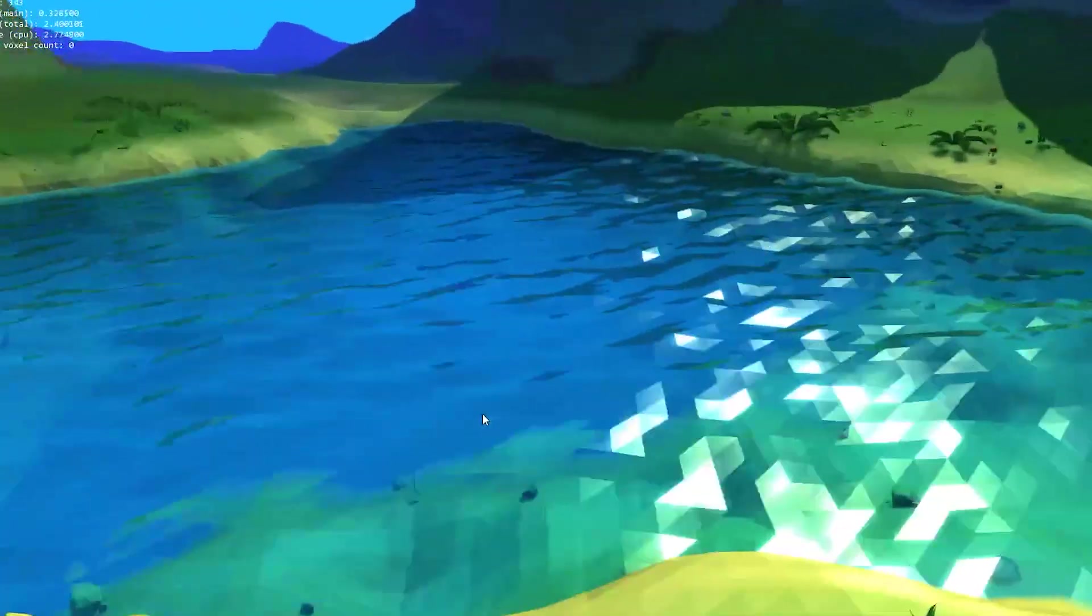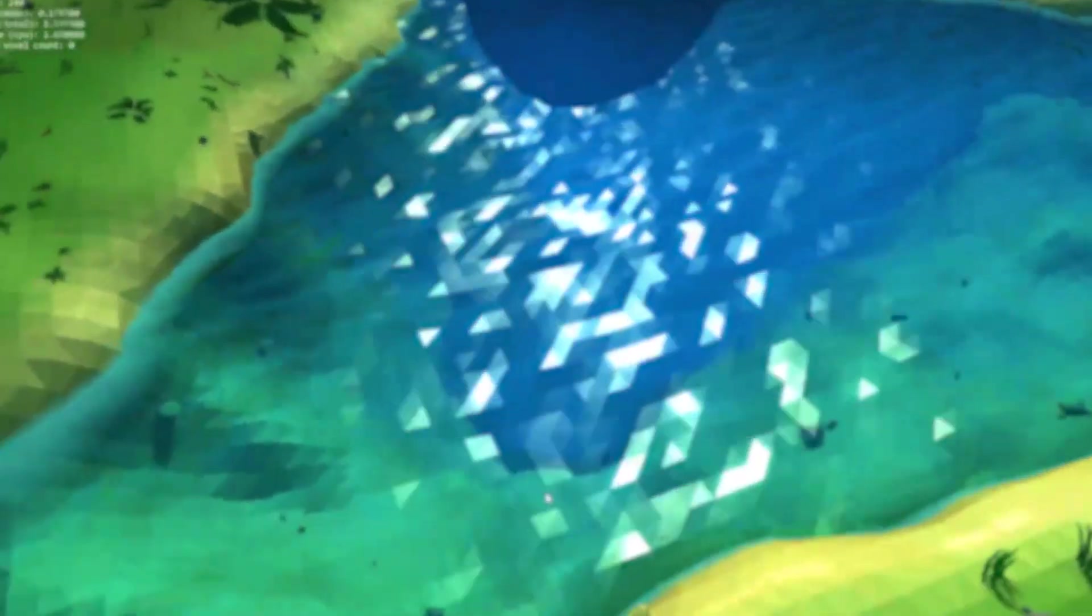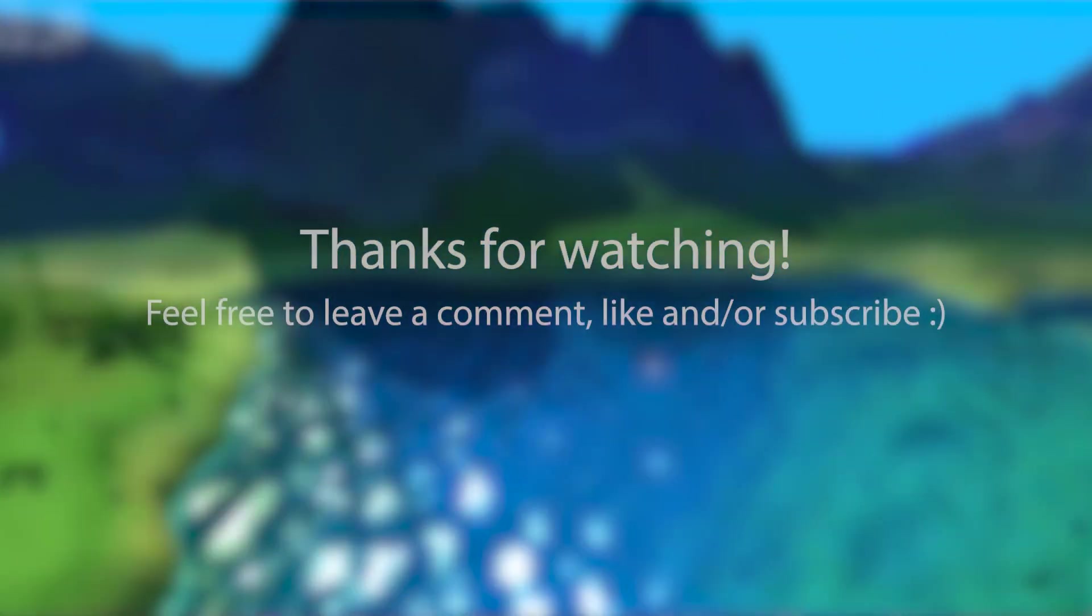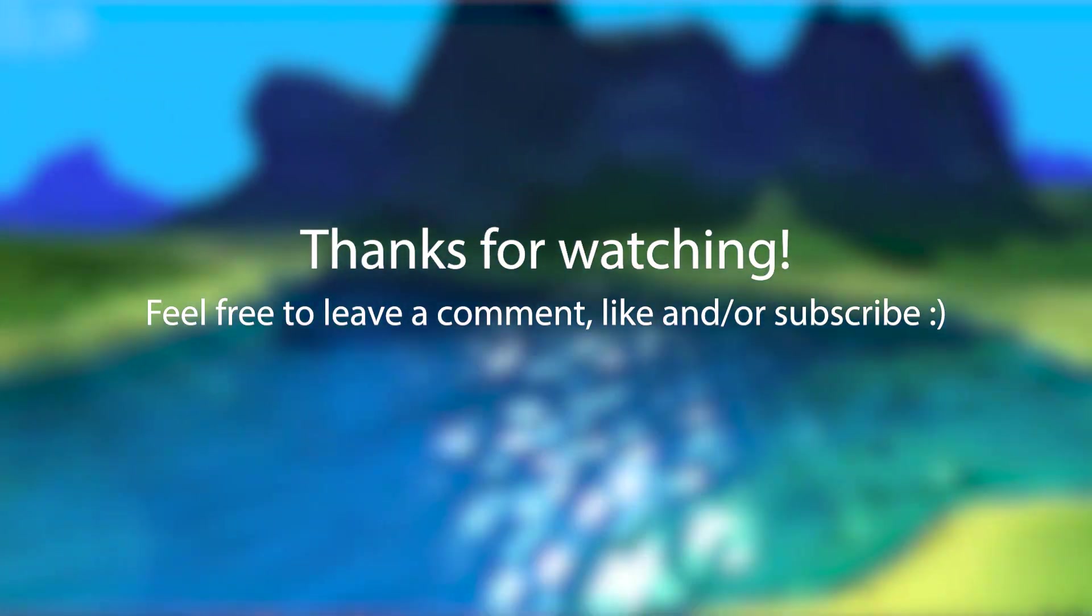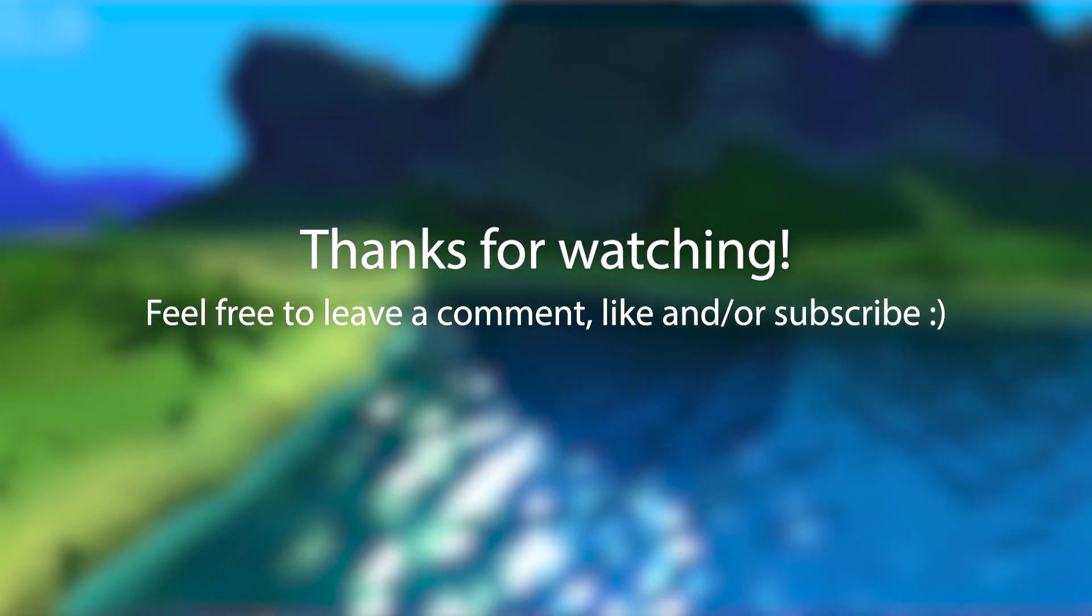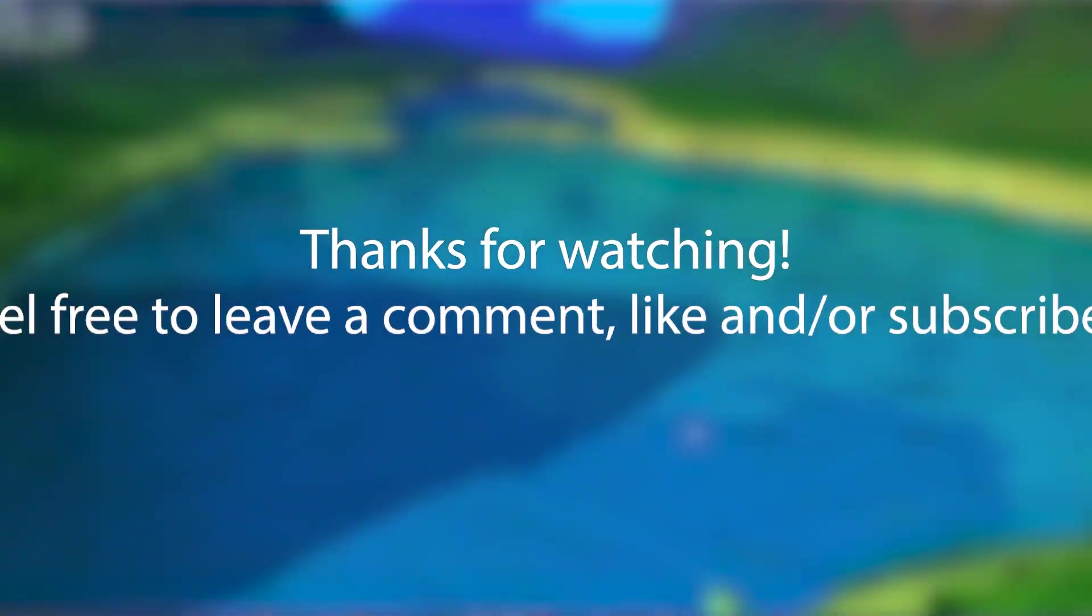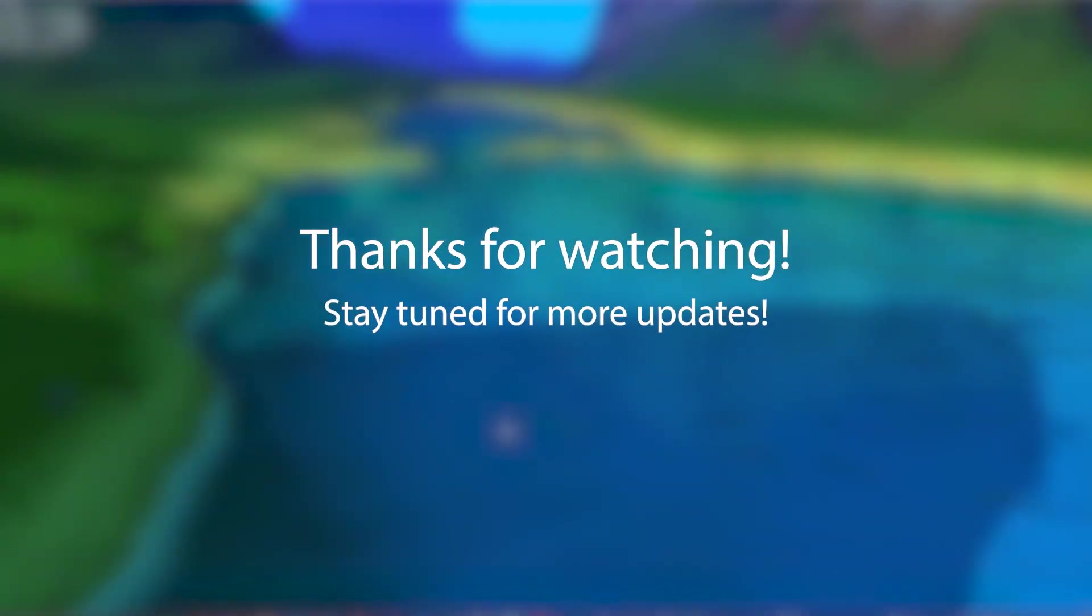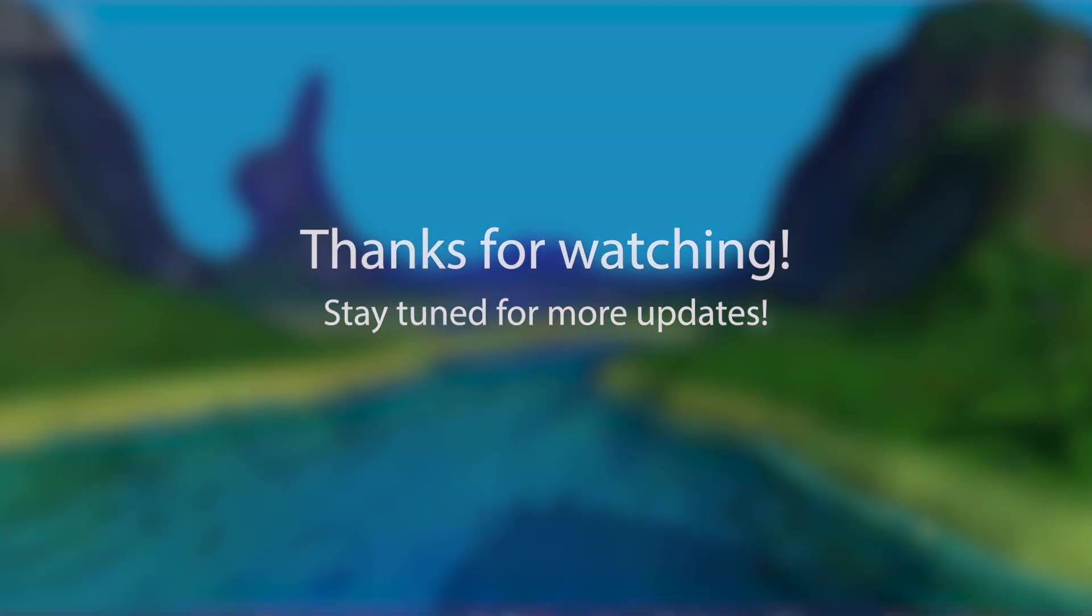So anyways, that's it for this devlog. As always, thank you very much for watching. Feel free to leave a comment or like the video if you enjoyed it, and of course subscribe if you want to. We're almost at 500 subs actually. Look at that. So okay, thanks, bye!